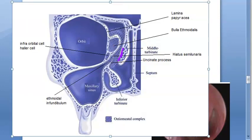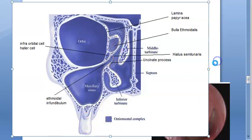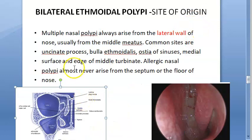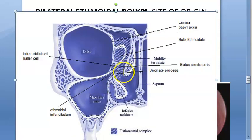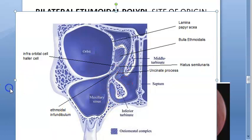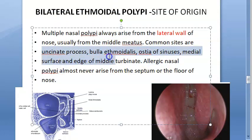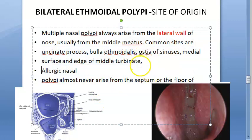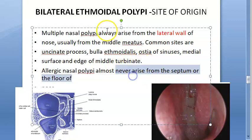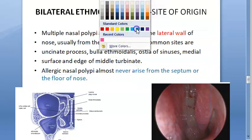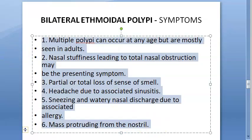The lateral wall is to blame for the origin of these polyps. They can come from the ethmoidal sinus or the uncinate process, middle meatus, bulla ethmoidalis, or middle turbinate. They almost never arise from the septum or the floor of the nose — remember this: never from the septum or the floor.